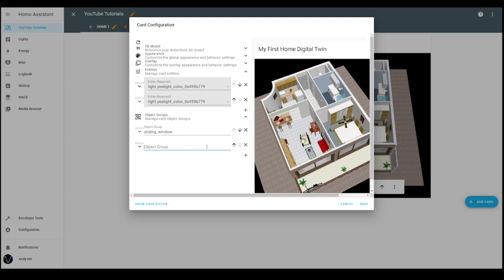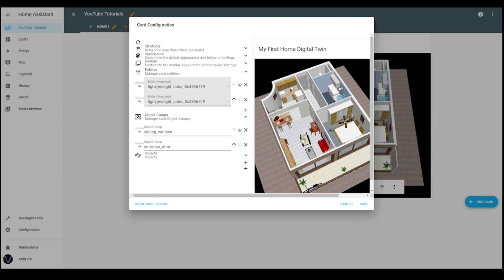Let's call it entrance door. Okay, and then I expand and now I have to list all the objects in the model that are part of this group.